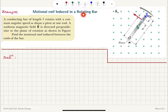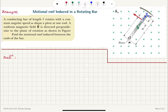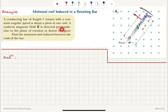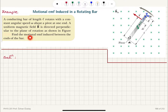Motional EMF induced in a rotating bar. A conducting bar of length L rotates with a constant angular speed omega about a pivot at one end. A uniform magnetic field B is directed perpendicular to the plane of rotation, pointing into the page. Find the motional EMF induced between the ends of the bar.